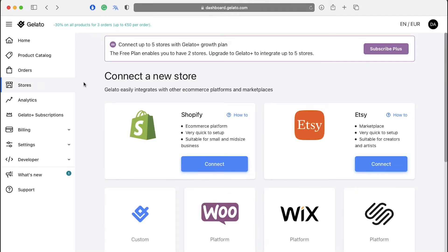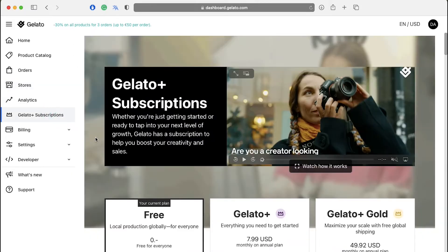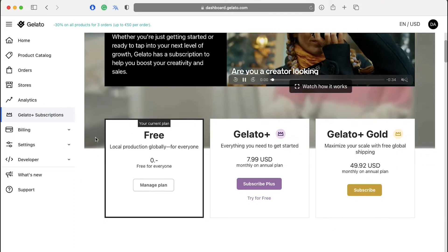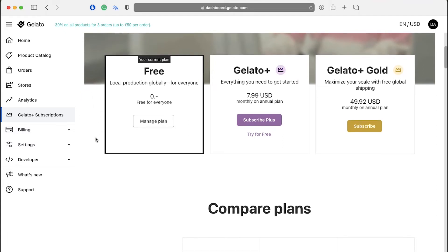Gelato also has membership subscriptions. Click on Gelato Plus subscriptions in the left side bar. Gelato provides three types of memberships and these are free, Gelato Plus and Gelato Plus Gold. In the free membership plan, you will get local production globally and of course, this plan is free.